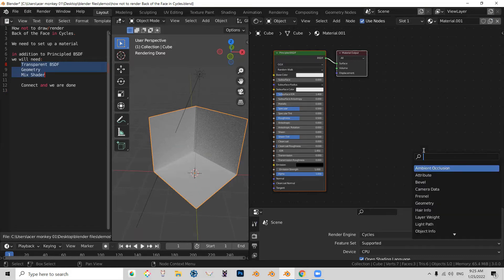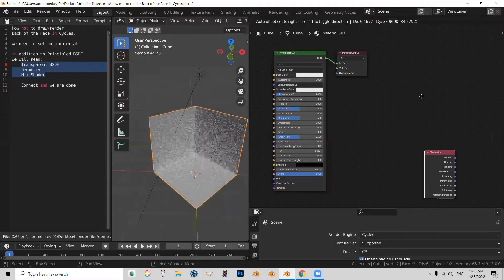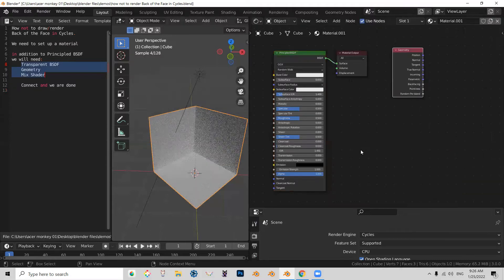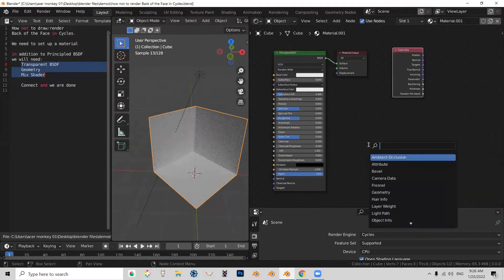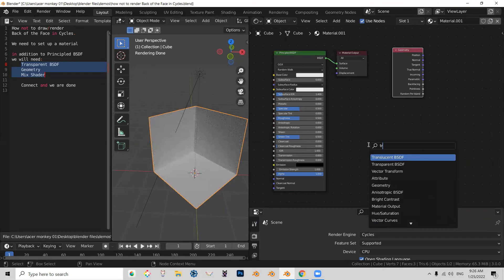Shift A, Search, Geometry. Shift A, Search, Transparency.